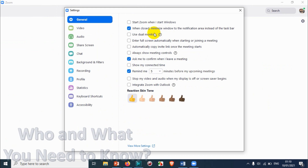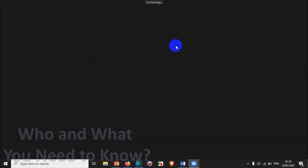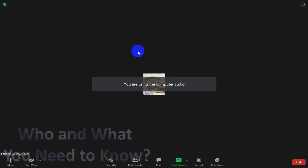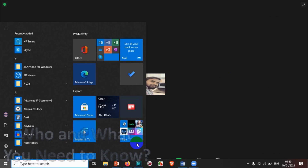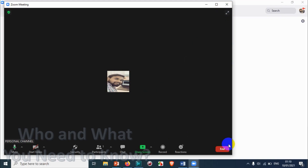The fourth option is 'Enter full screen automatically when starting or joining a meeting.' If you check this, the meeting will automatically open in full screen mode. Let's see what it does — I'll start a new meeting, and you can see it automatically goes full screen, hiding all other tasks and windows.